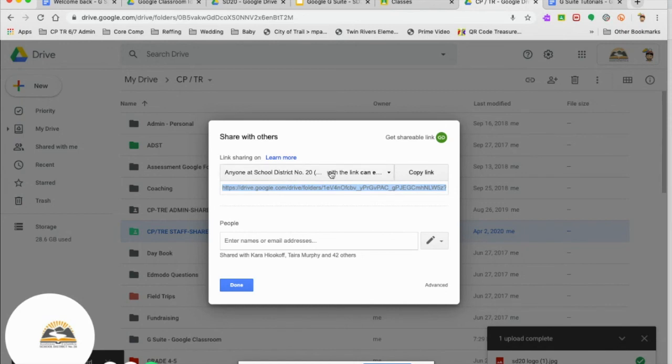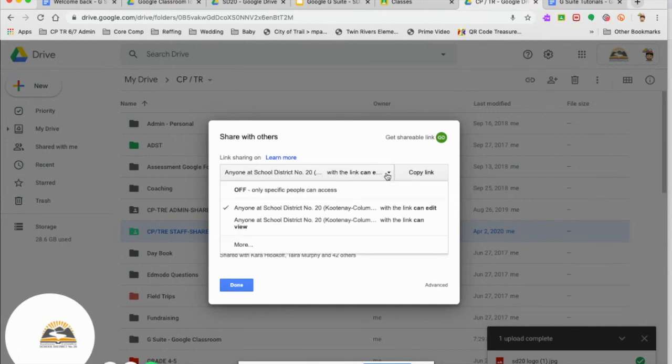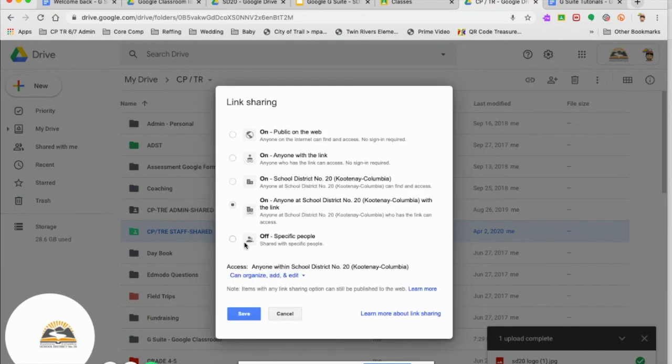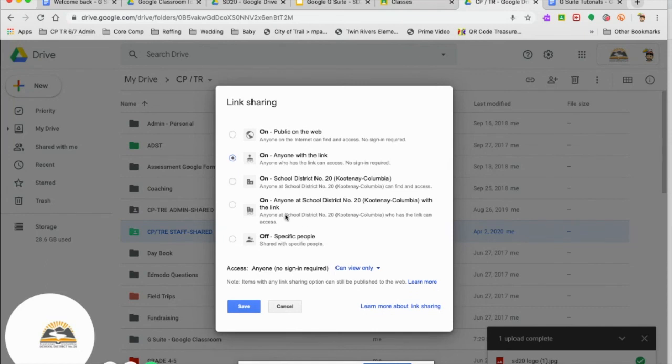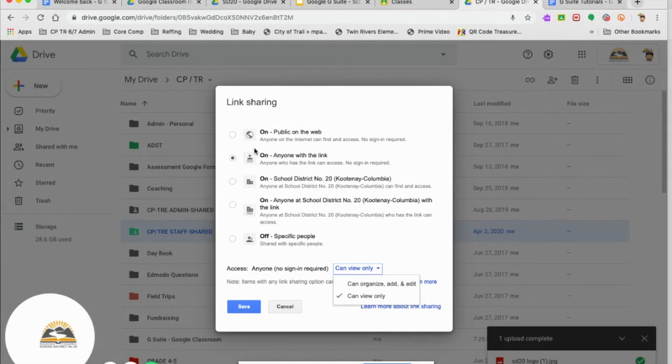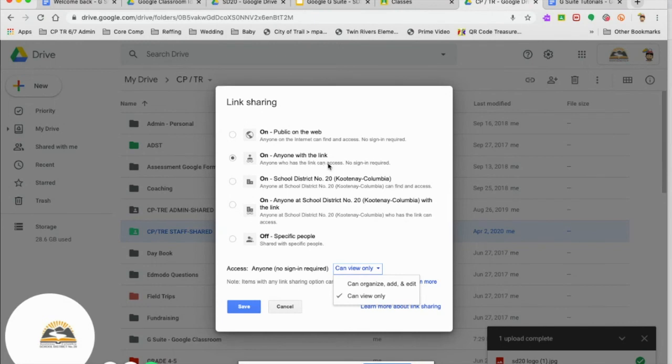Now if you're emailing a Google doc to parents that don't have something in our SD20 folder, then what you need to do is click on this down arrow. Click more. You'll notice here anyone with the link can view only, organize, add or edit. So that is how you send a link to parents, a Google doc that they can only view and not edit it, to anyone, any email address. You'll see here anyone who has the link can access, no sign in required.